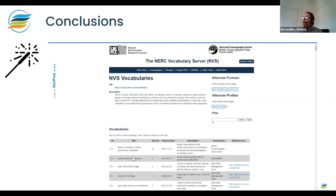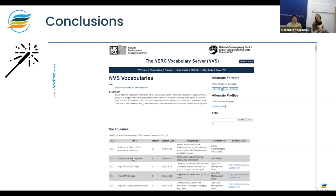Question from Rachel Heaven: is your vocabulary editor tool something you've written yourself or an off-the-shelf/open source tool? The editor is an ad hoc tool written at BODC. We've recently revamped the tool, and it's currently not open to many users — there are not many authorized users allowed to use it, but we intend to open it up more so that people can self-manage their vocabularies.